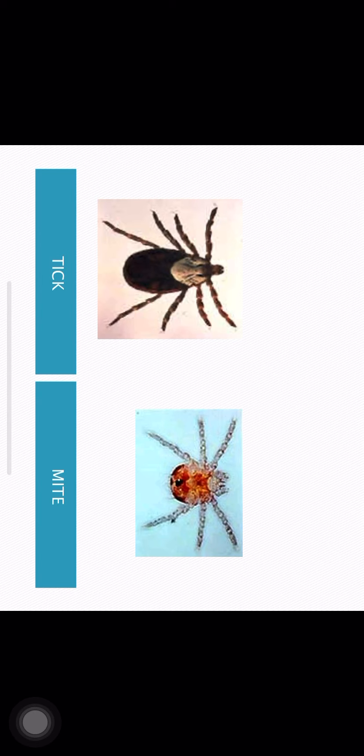Some rickettsial infections are found in human beings naturally, while some are zoonotic infections which human beings acquire from other animals.